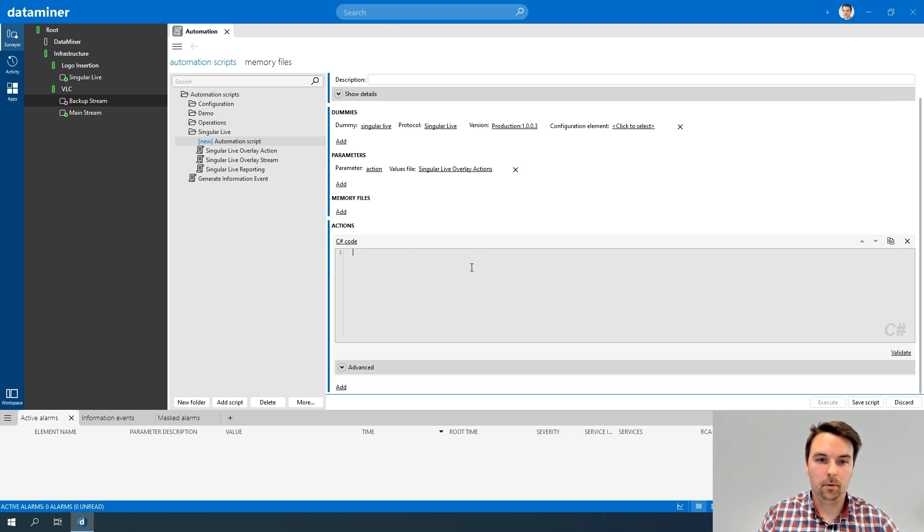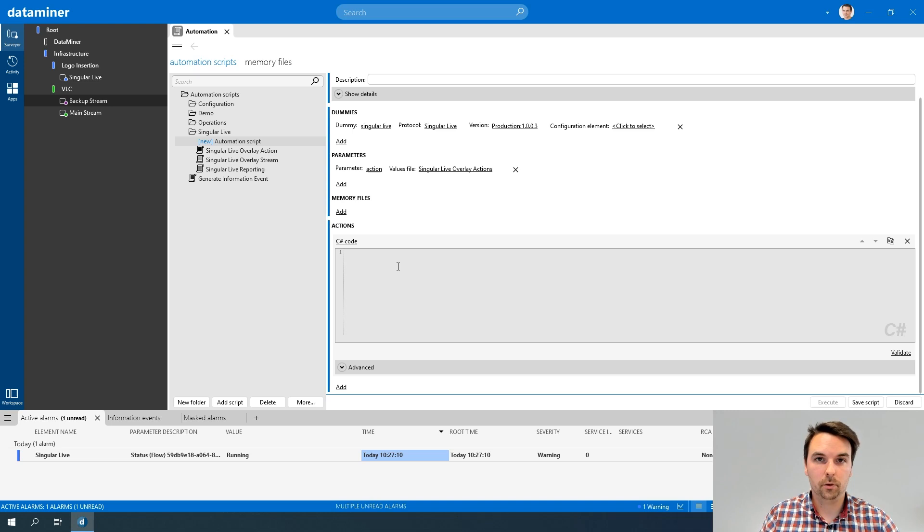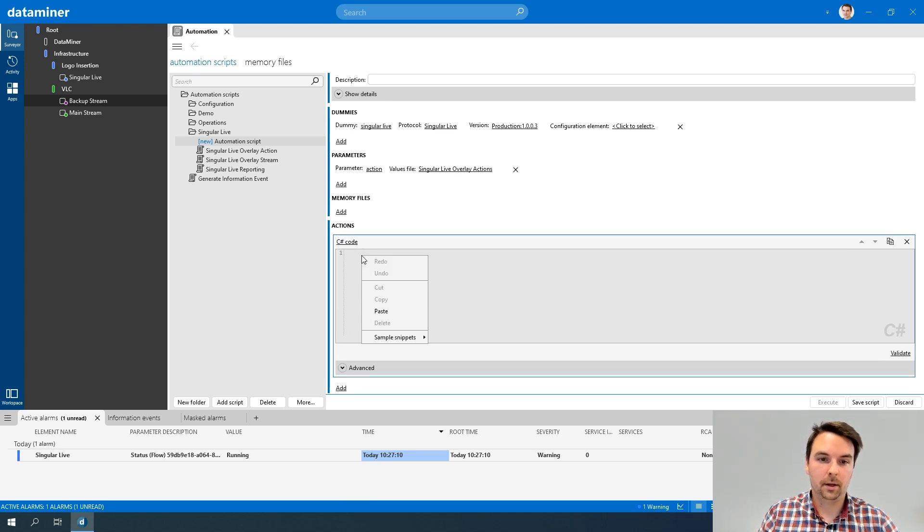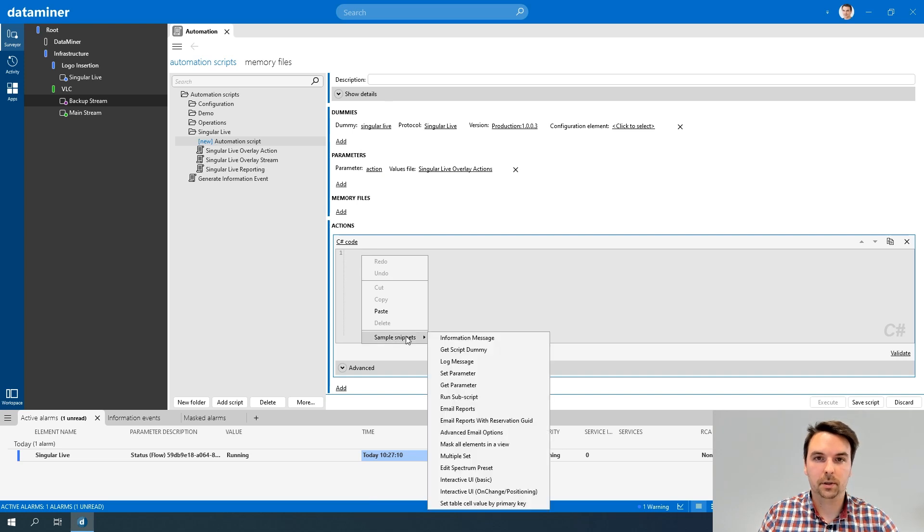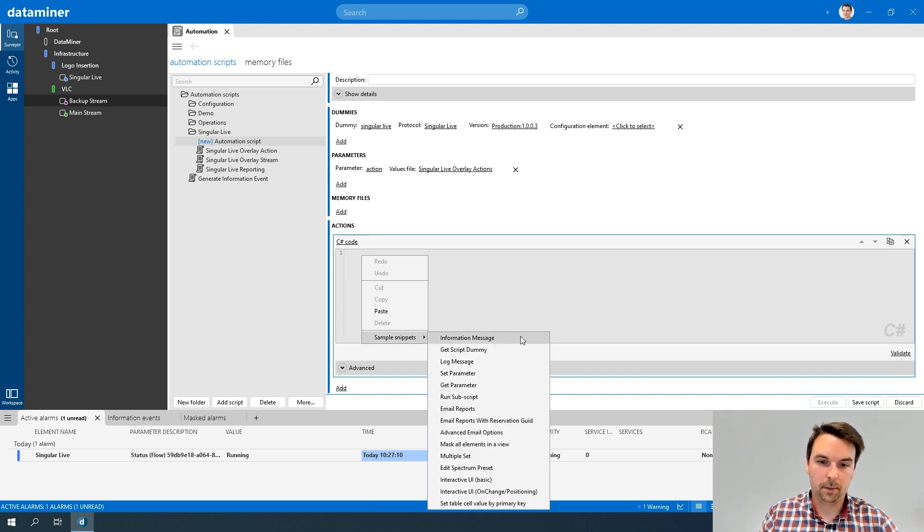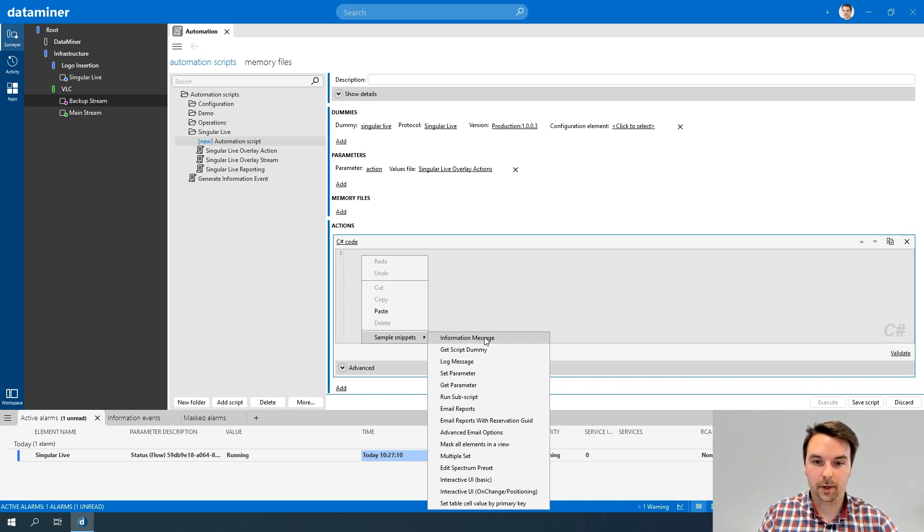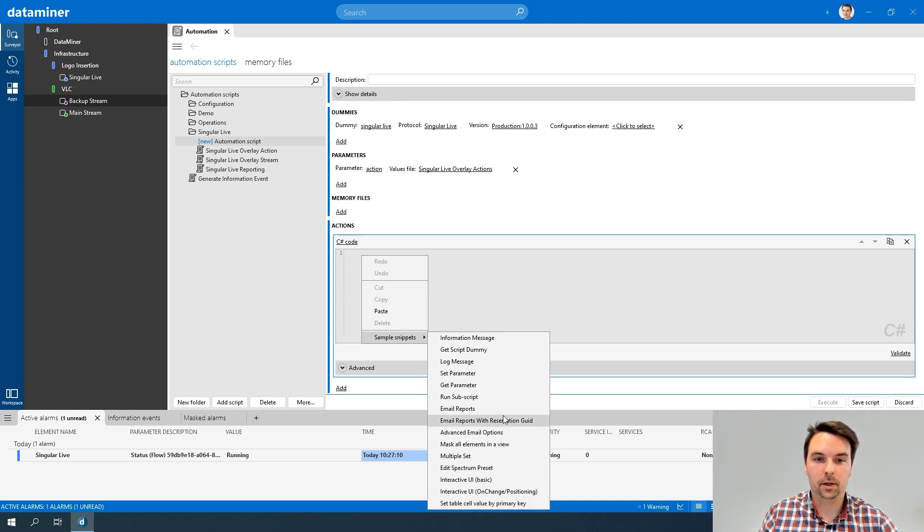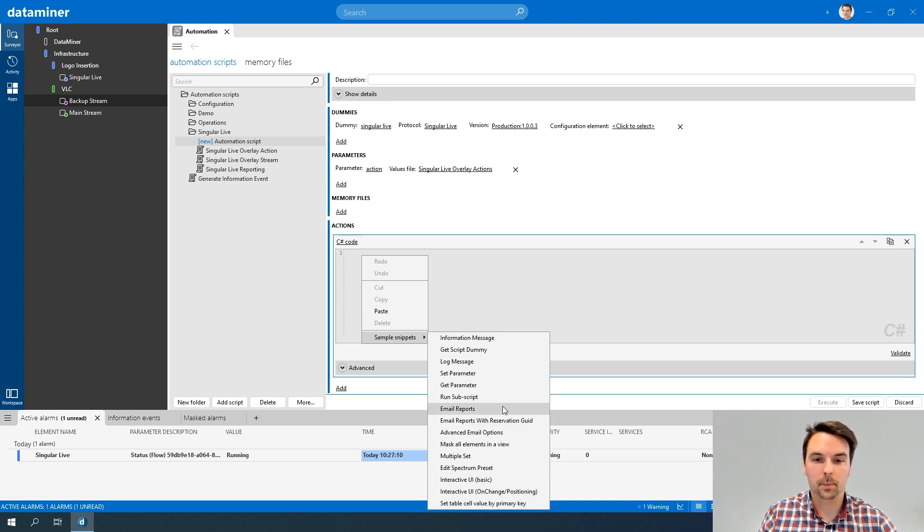Now, how do I start using this C# code? First of all, I would like to show you that it's actually very straightforward to retrieve the dummy or actions defined in my script. If I right-click in the editor, you'll notice I have some sample snippets available. These can be used, or these are some code samples, to, for example, generate an information event, get a script dummy, log something, get or set parameters. Actually, for most of the actions that are otherwise available, if you're not using C#.